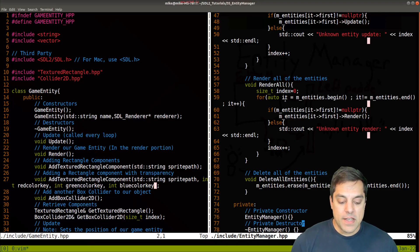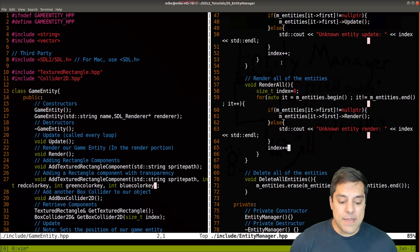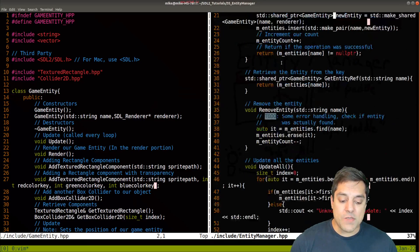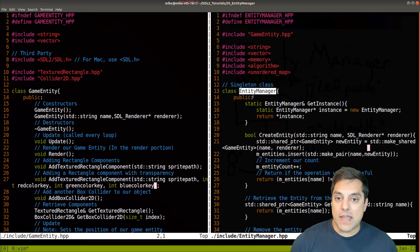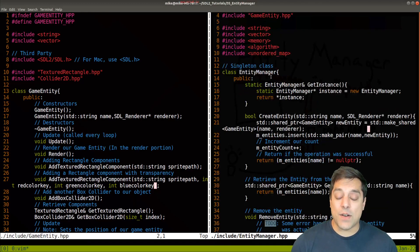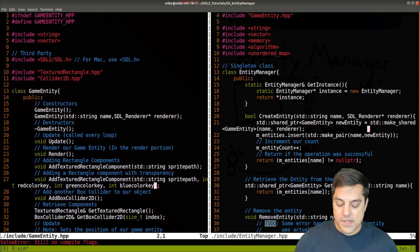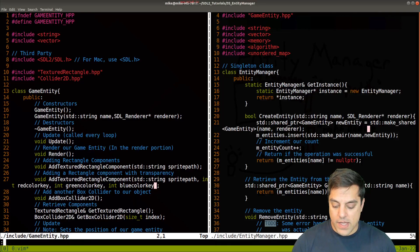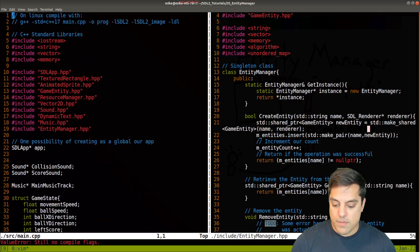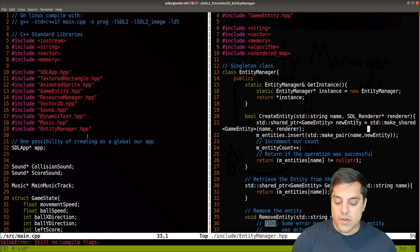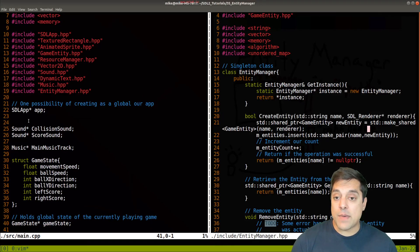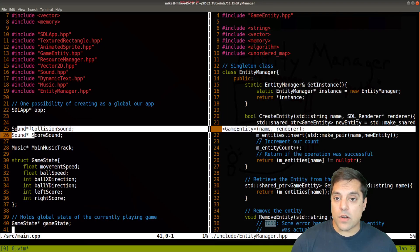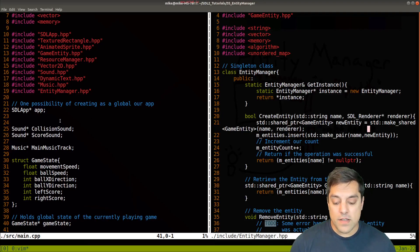That's the implementation of our entity manager here. Let's see how it's used in the main. Let's open up the source file here, source and main. You'll already notice that I've gotten rid of our game objects that were previously declared here as globals. So where are they?